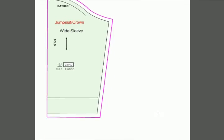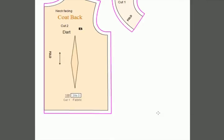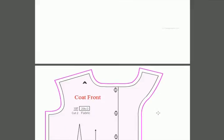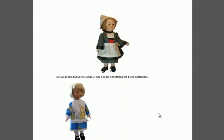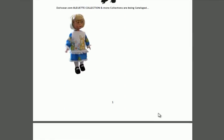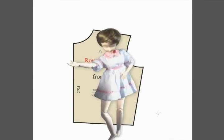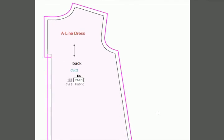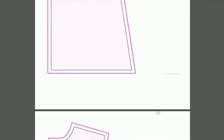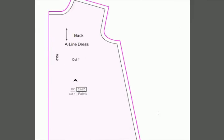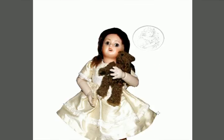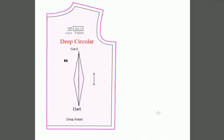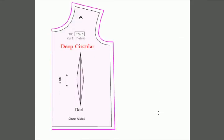There's a good selection of sleeves. Here's a coat and the coat front. There are also other collections that can be added into your pattern designer as time goes by. This is just the basic doll wear 1.2 collection. Here we have the A-line dress, which is a very popular pattern.